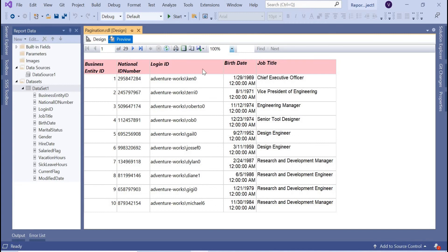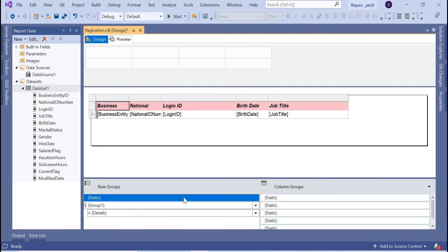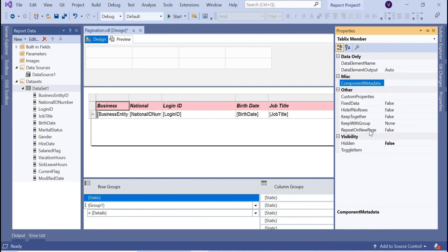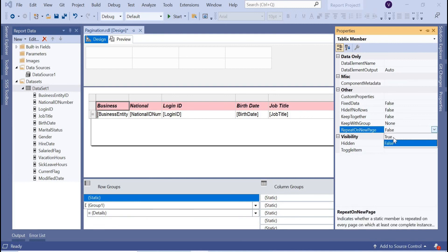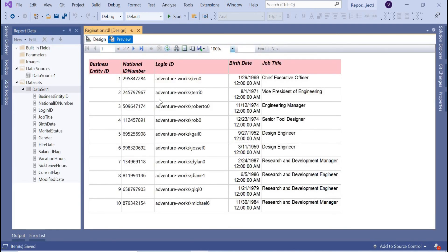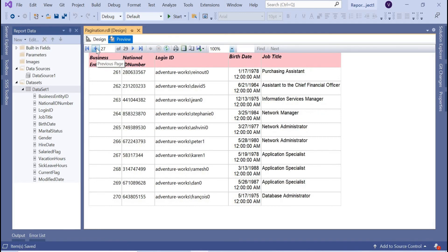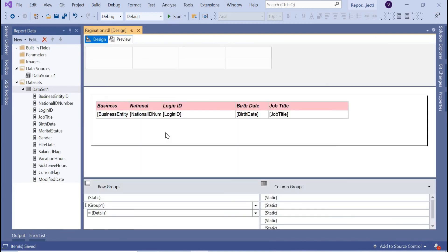Now let's add the row header to every page. Go to the design, then in the Row Groups panel click 'Advanced Mode' — you'll see Static entries appear. Select the Static entry corresponding to the header row, then press F4 to open Properties. Set 'RepeatOnNewPage' to True and 'KeepWithGroup' to After. Save and preview — now page one and page two both show the headers, and this repeats through all 29 pages.